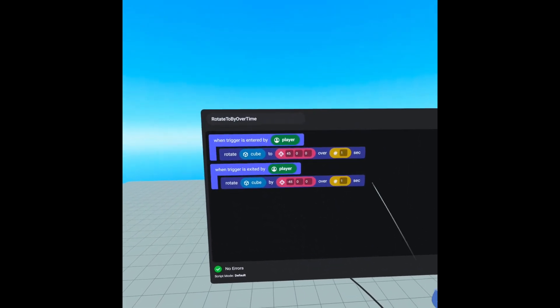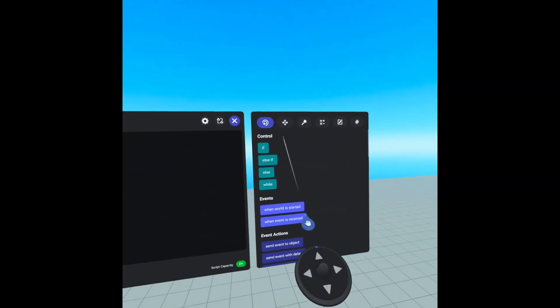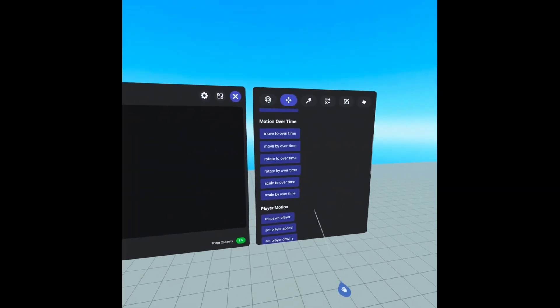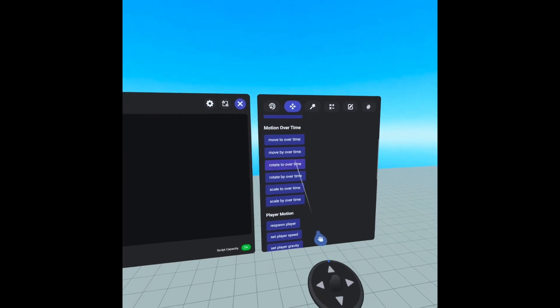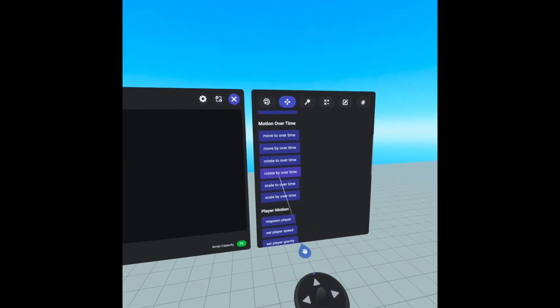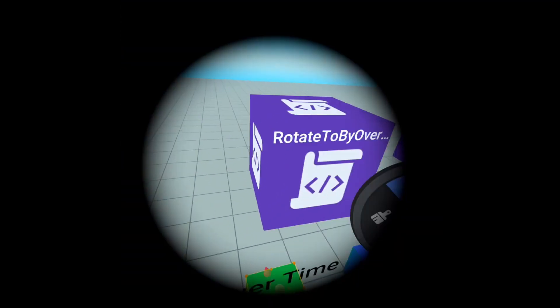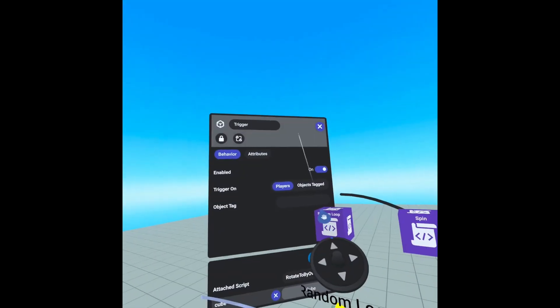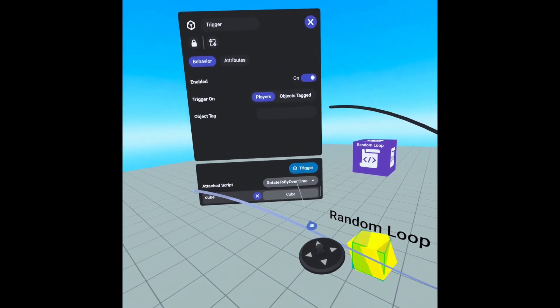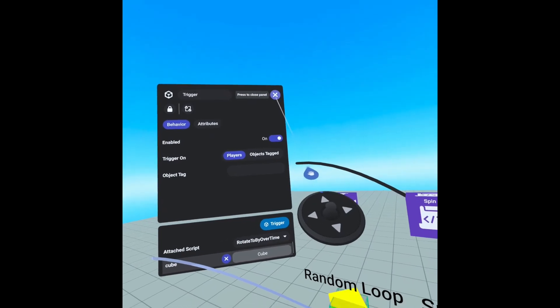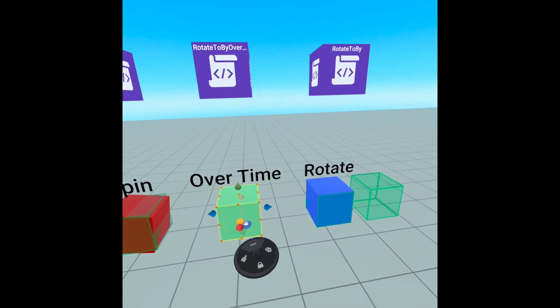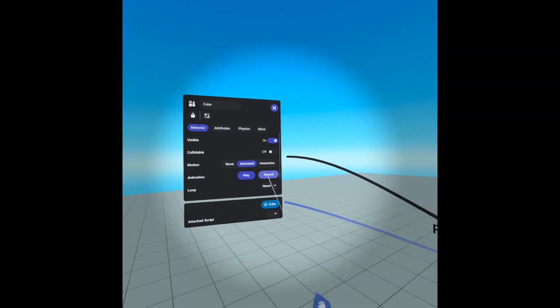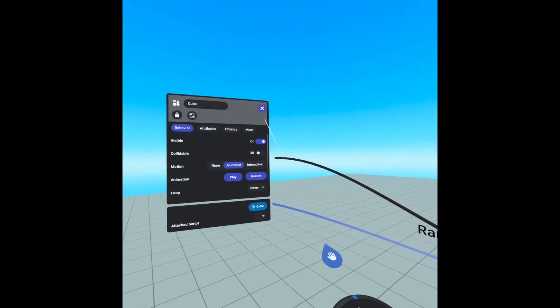And our rotate to and by over time can be found in motion, motion over time, we have rotate to and by over time. And same deal, we have our rotate to by over time script attached here and our cube attached to our object variable. And our cube is set collidable off and set to animated.